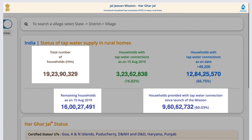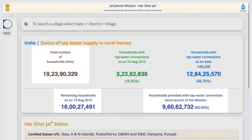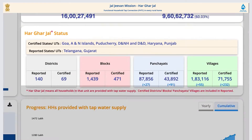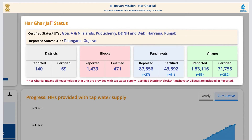In addition to that, remaining households as on 15 August 2019, households provided with tap water connection since the launch of the mission, and total number of households can also be seen. The table consists of the progress of our ultimate goal. Har Ghar Jal aims to provide tap water connection to every household in every village of India, and this table gives us information about the villages that have achieved this goal.